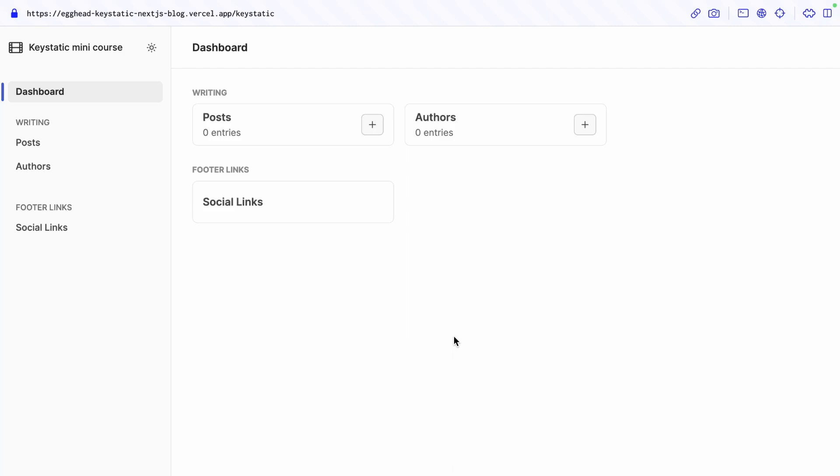Let's enable remote collaboration on our Keystatic site and allow people to log in the deployed URL and allow team members to create or edit content without setting up the site locally. Their changes are going to interface directly with the GitHub repository.